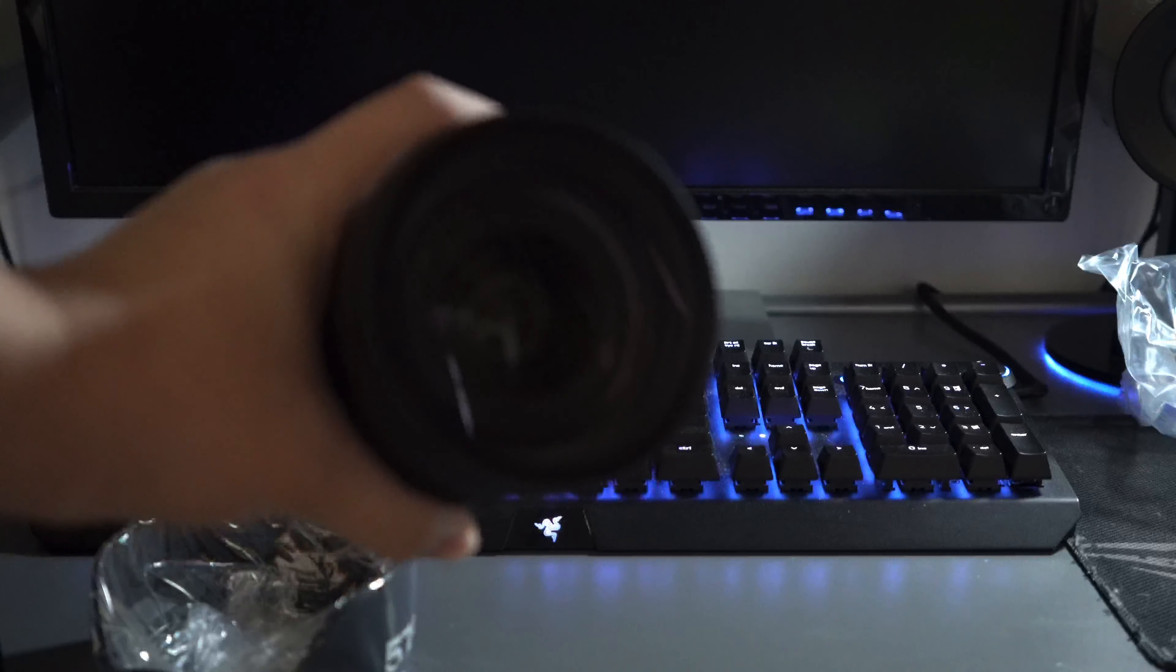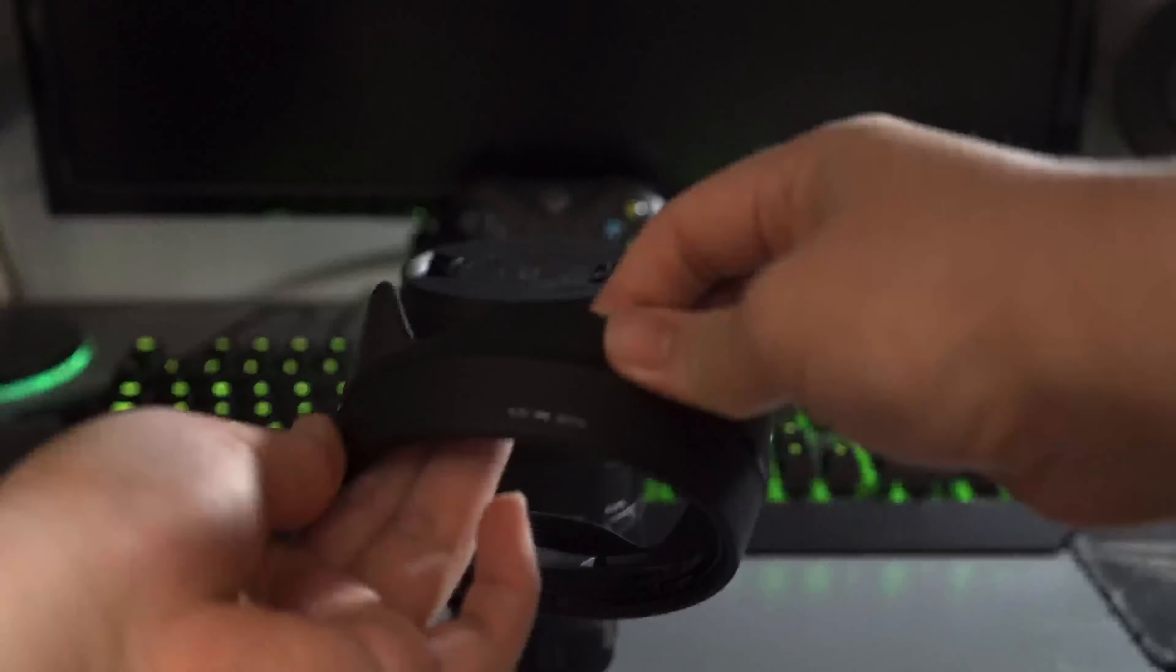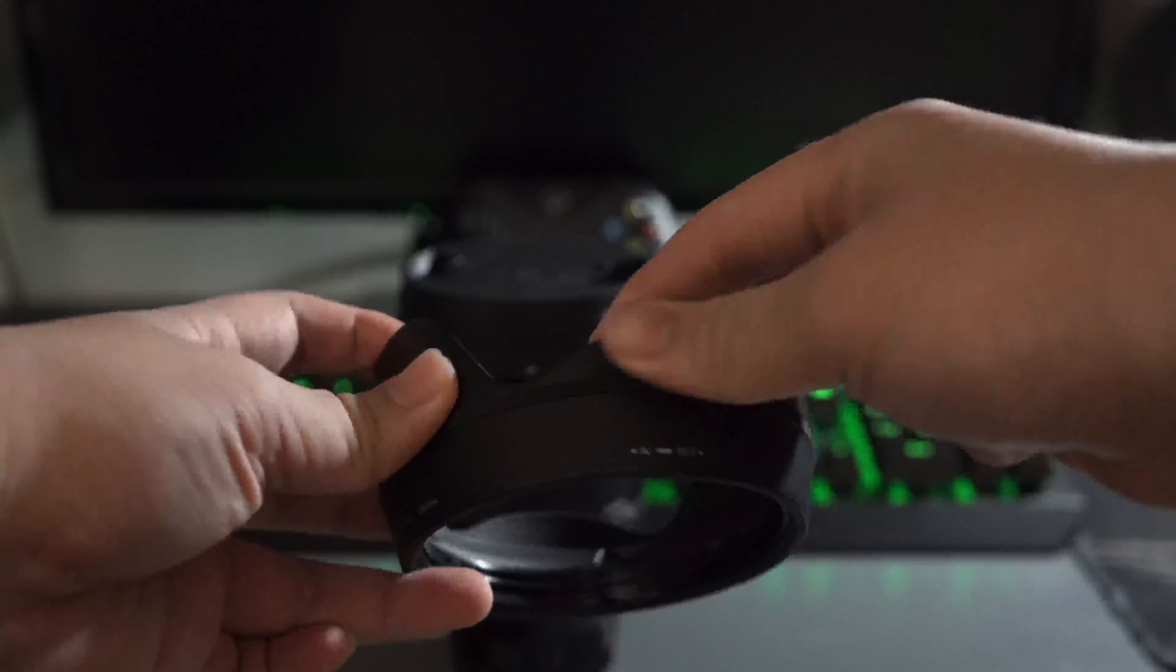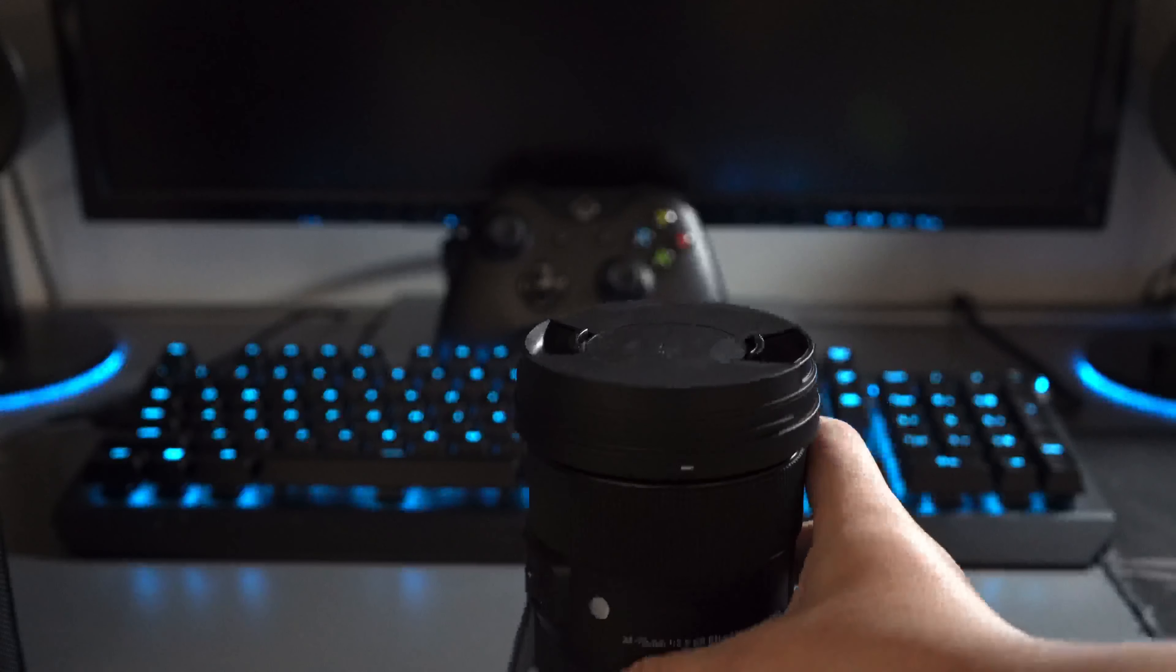Let me just show you the front. It looks amazing, doesn't it? This is the Sigma 24-70 f2.8 and I can't wait to use it.